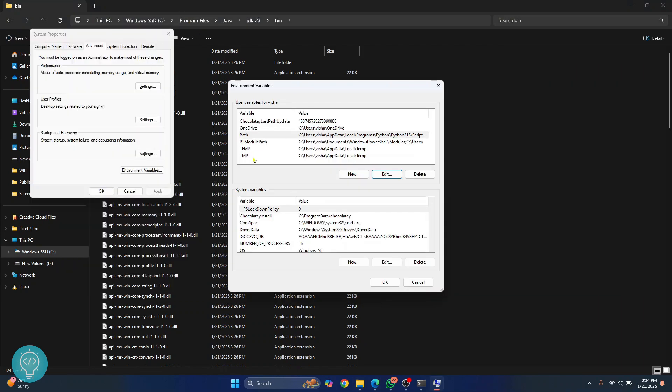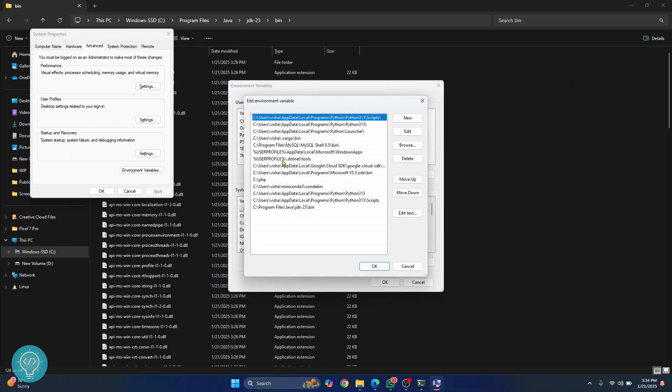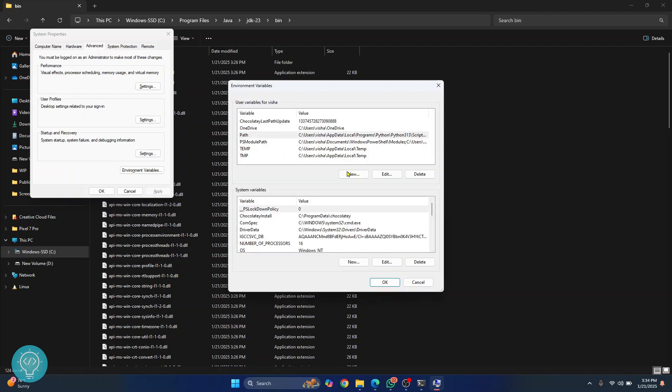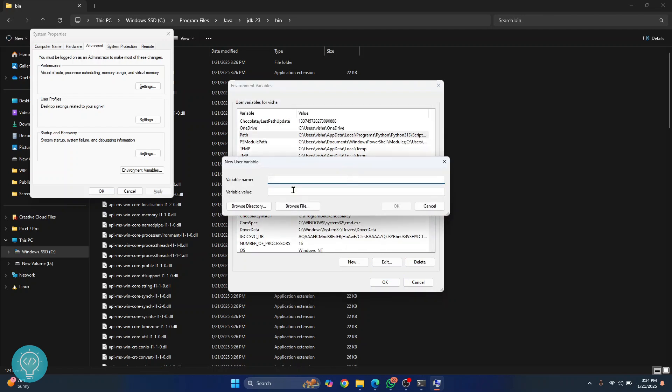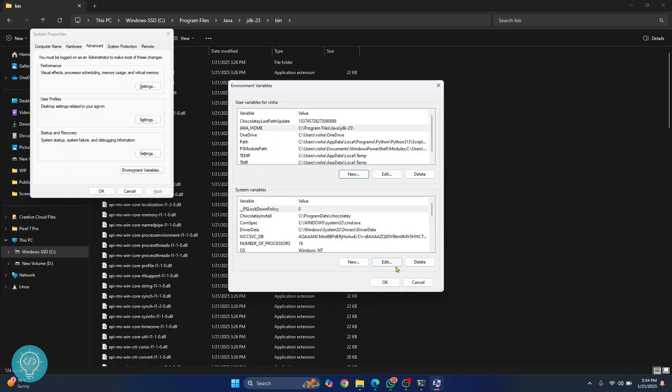Go to your environment variables. And this time don't go inside paths, we have already done that. What you need to do is click on new here and name the variable java home and enter this value. Click OK.